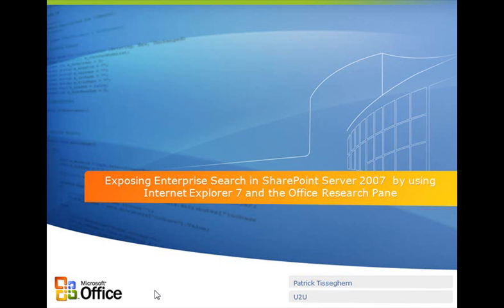Hi there, welcome to another episode of a visual how-to where I'm going to illustrate and talk about how to expose the enterprise search of SharePoint Server 2007 in Internet Explorer 7 and also the Office 2007 research pane.